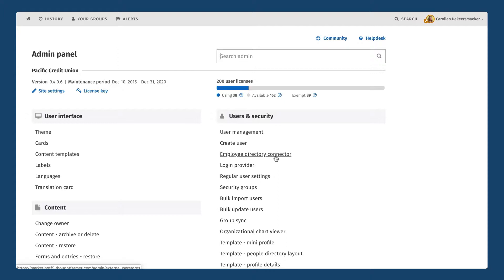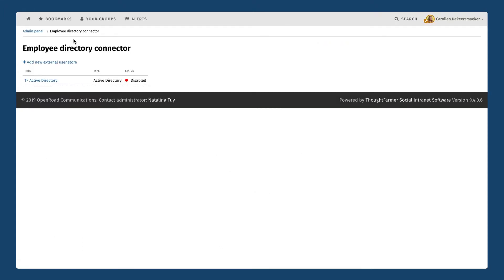ThoughtFarmer's Employee Directory connector allows you to integrate with a third-party identity provider such as Active Directory, Okta, or LogMeIn, and use that provider to not only synchronize users into the system but also sync information that belongs to those users. In terms of setting that up, we're going to click on Employee Directory connector and here you can see that we already have our ThoughtFarmer Active Directory hooked up to our site — it's currently disabled but all of the information is there. If you're a new customer wondering how to set this up, don't worry — our support team is going to help you, so you don't need to worry about all of the setup process.